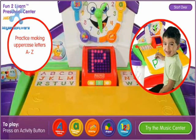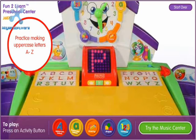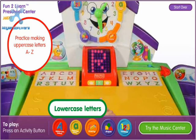Fantastic! Pick another letter. Q. I. R.